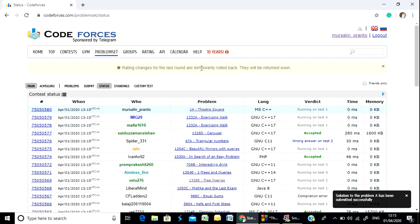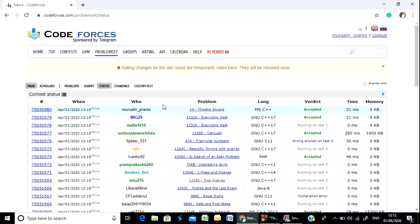I am running on test case 1. I am running on test case 2. Looks good — I did get it ready.